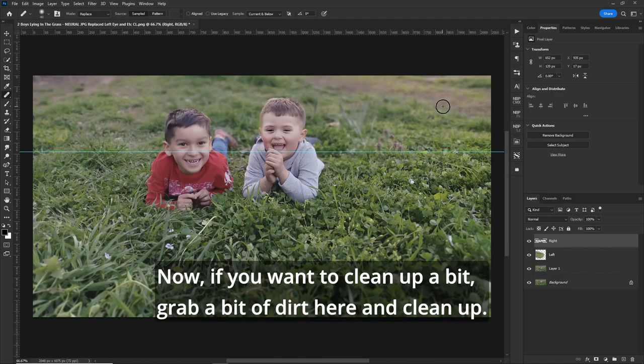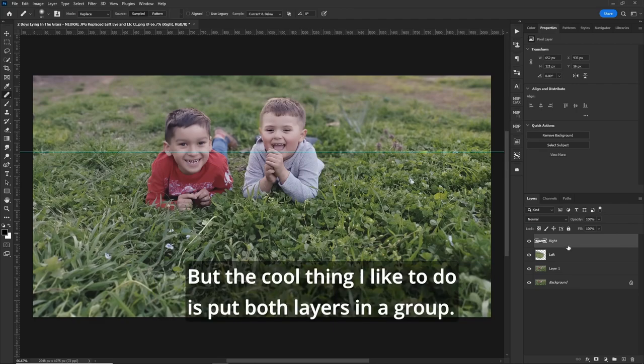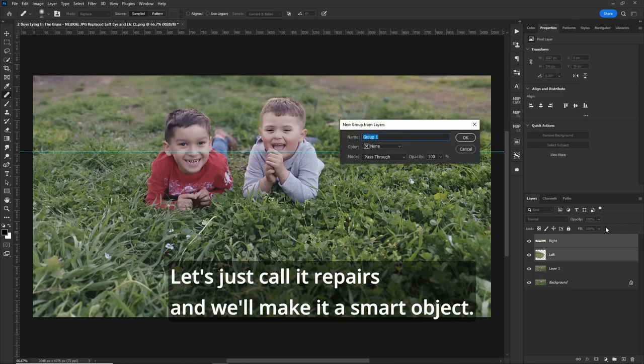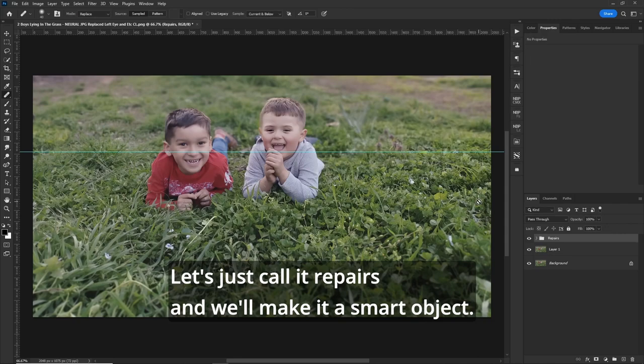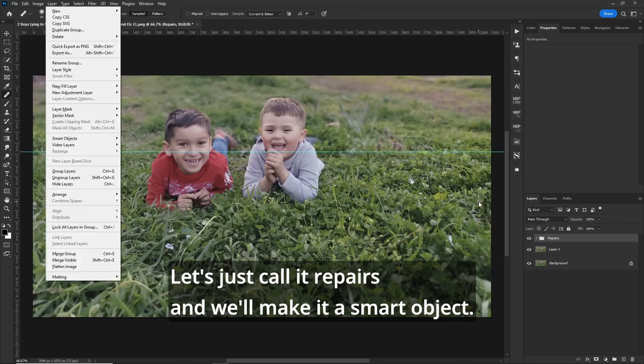Now, if you want to clean up a bit, grab a bit of dirt here and clean up. But the cool thing I like to do is put both layers in a group. Let's just call it repairs. And we'll make it a smart object.